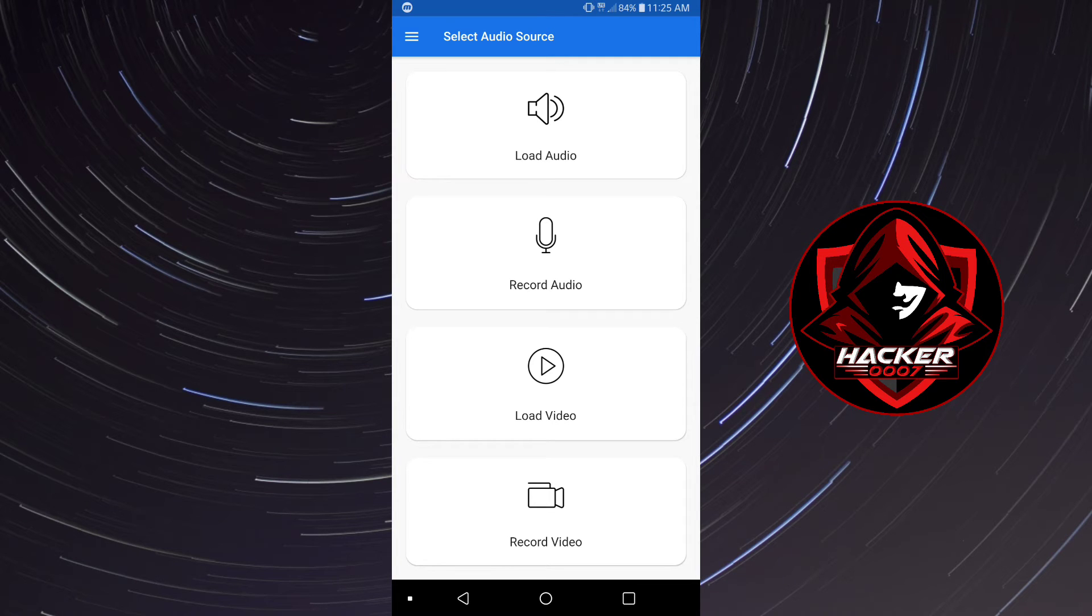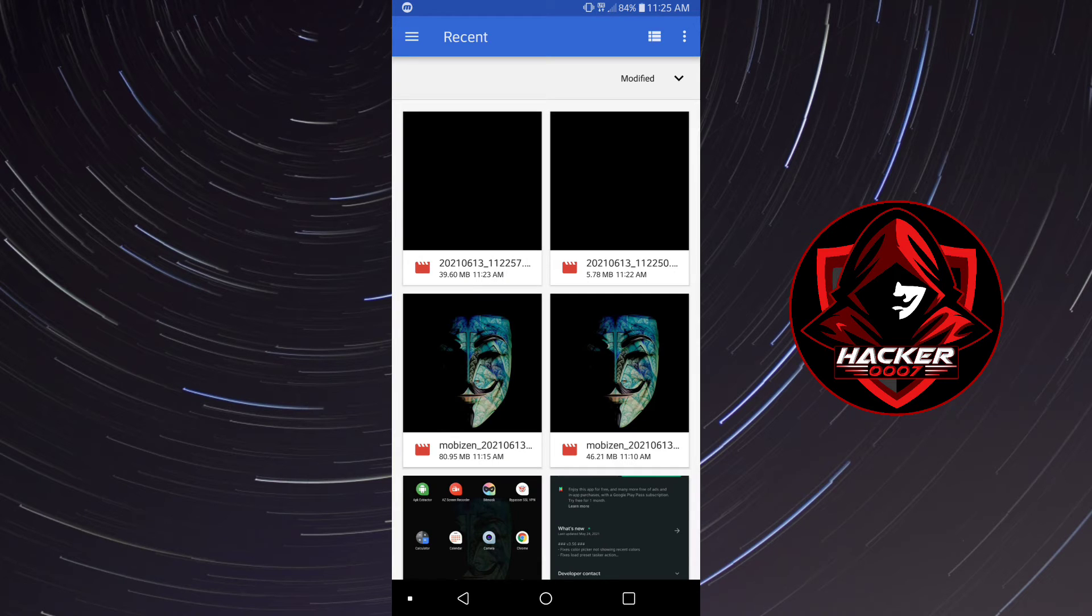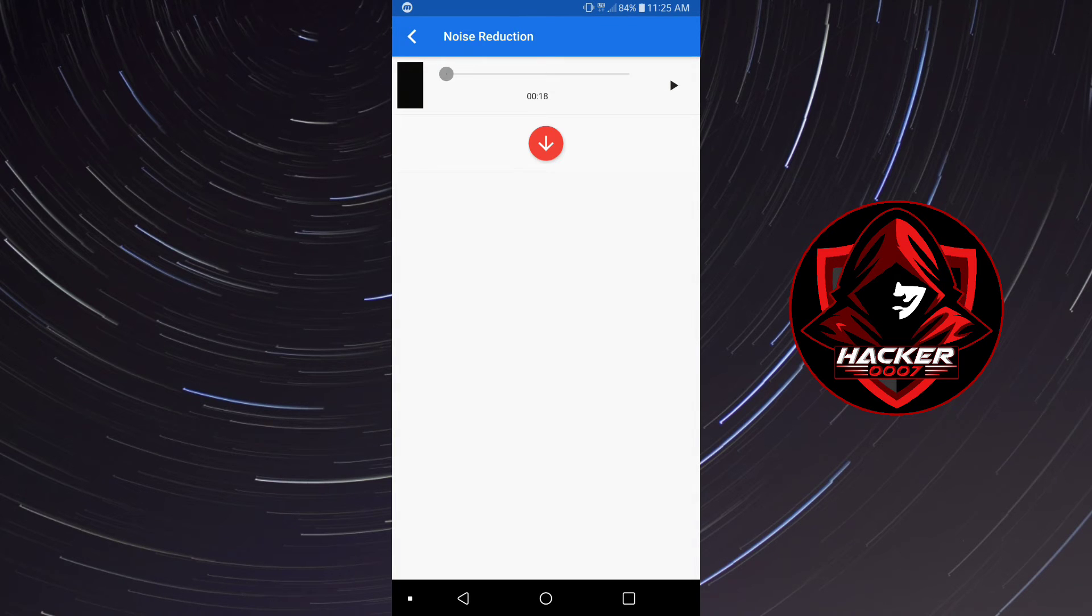Now seeing that we already have the video created we would simply need to load the video and the video would be in our recent. So let me click on that and let me play it so you can hear that it is basically the same.